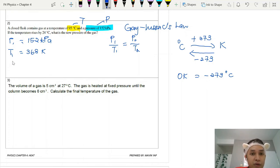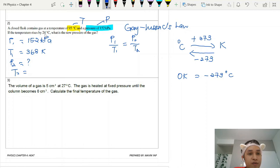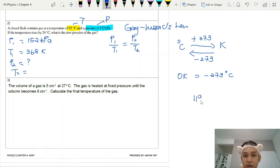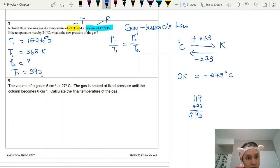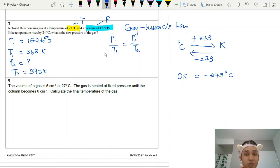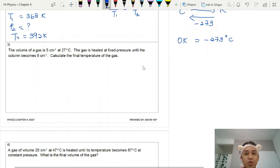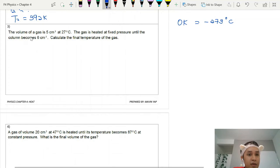P₂ is what I don't know. The temperature rises by 24 degrees Celsius, so the final temperature is 95 + 24 = 119 degrees Celsius. Converting to Kelvin: 119 + 273 = 392 Kelvin. So T₂ is 392 Kelvin. Substitute all values into the Gay-Lussac's formula and solve for P₂. Remember to always convert temperature to Kelvin for gas law calculations.